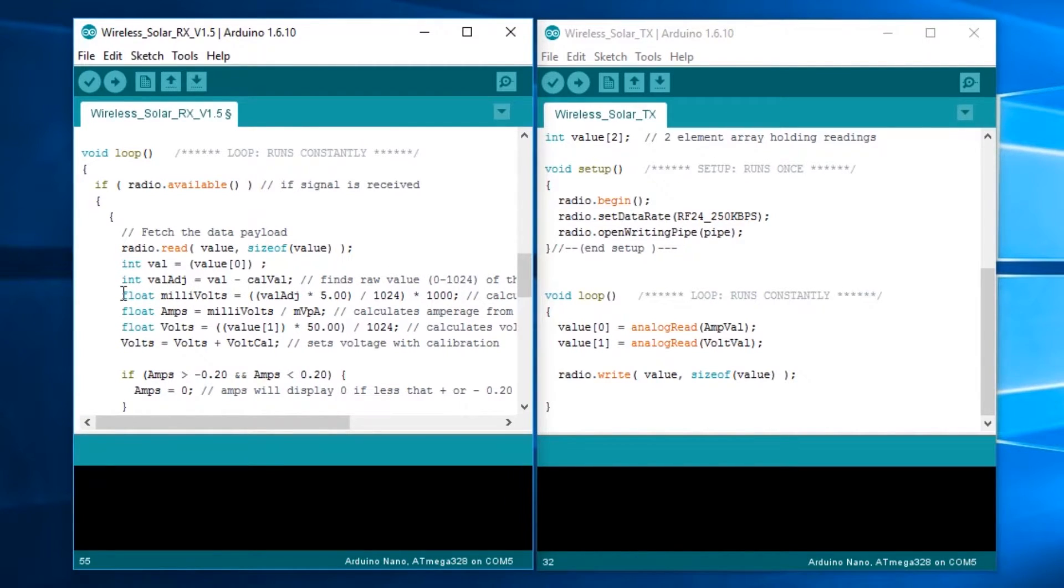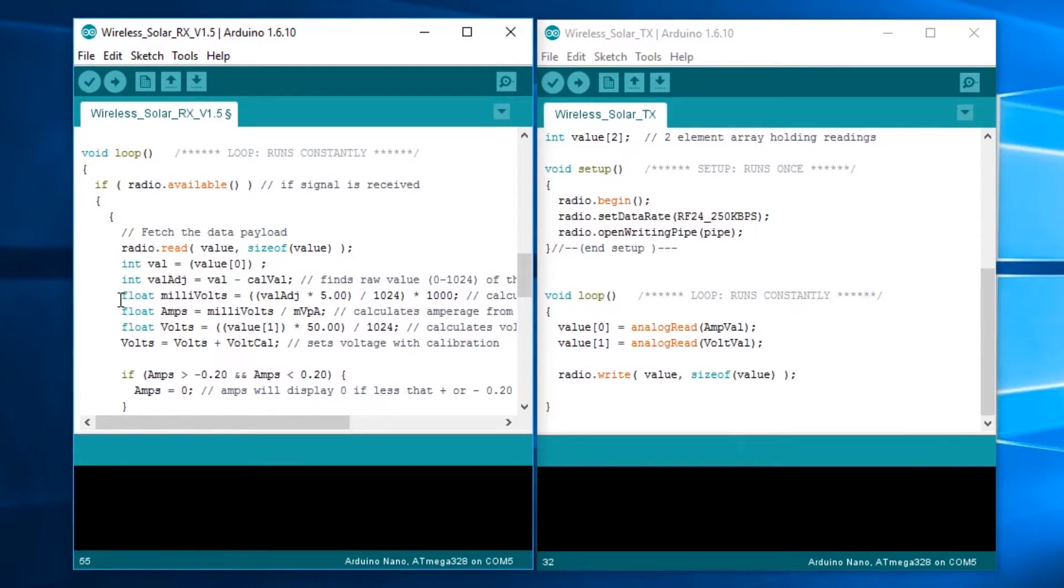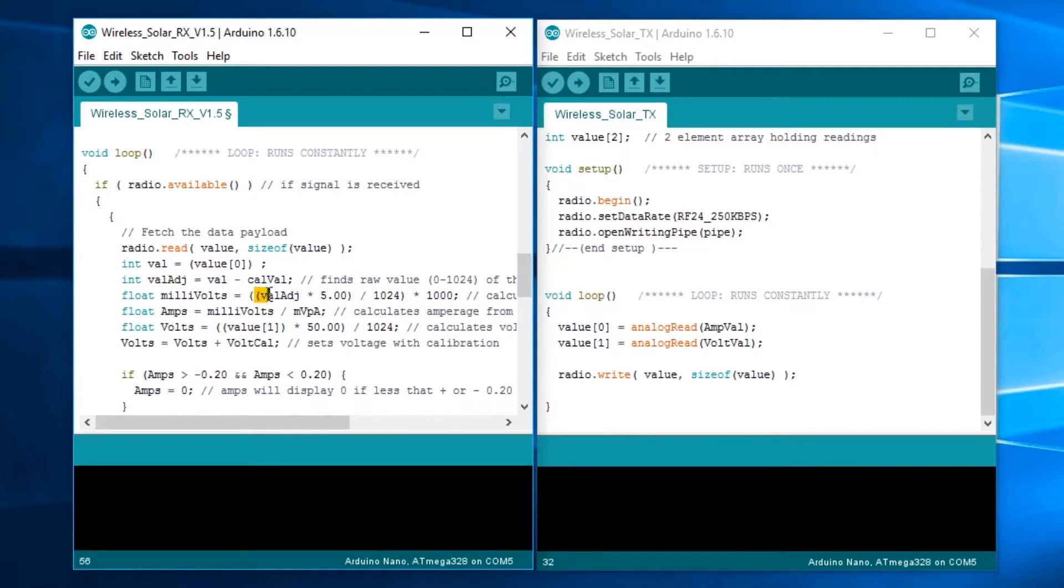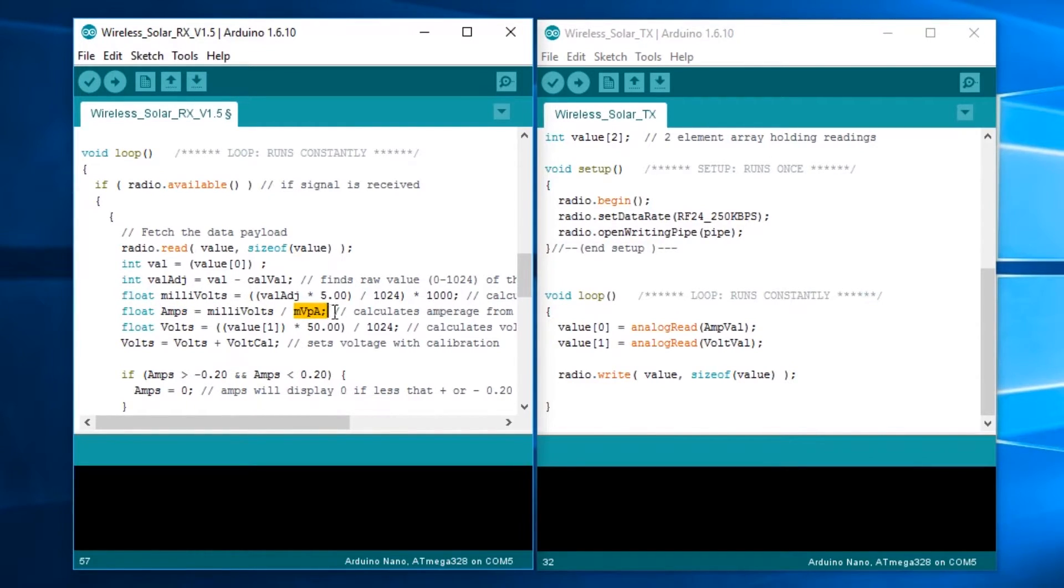This float millivolts equals the adjusted value times 5 divided by 1024 times 1,000. Since we're dealing with millivolts per amp, we're going to take this adjusted value and turn it into millivolts, which can go positive and negative. If you're wondering, the reason why I don't take the adjusted value and multiply it by 5,000 is because apparently that number is too big for an Arduino to handle. You have to do this math first, then multiply it by 1,000 to change volts into millivolts.